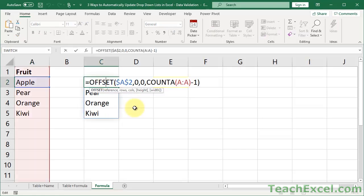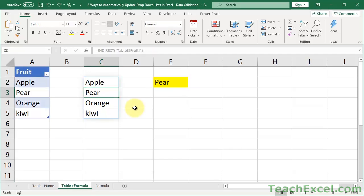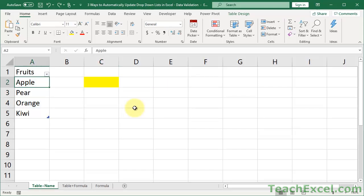So, you can see that this method, yes, it doesn't require using a table or a named range, but you do have to use a rather potentially confusing formula or function. And if you learn how to use it just for this tutorial, you might forget how to use it in the future. Remember, the most robust, easiest method to use without any complex anything, really, just a table and a named range, is this one right here. The table plus name example.